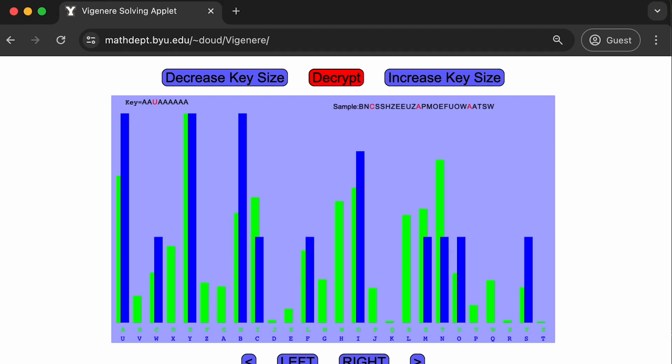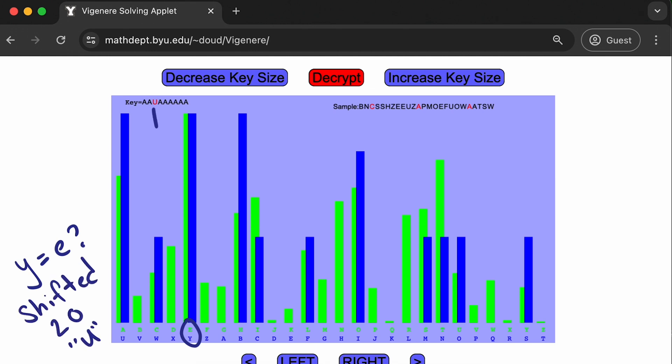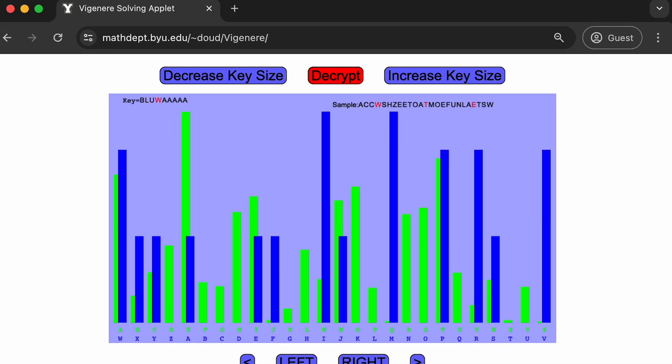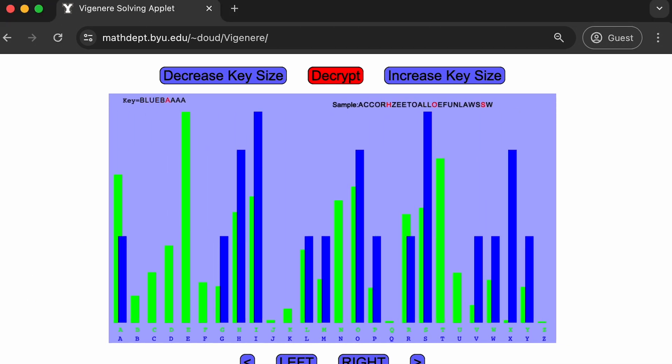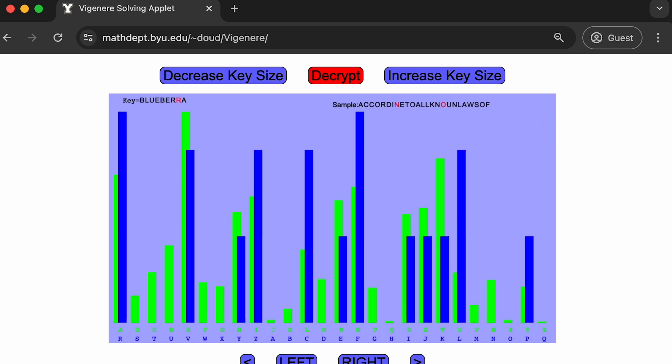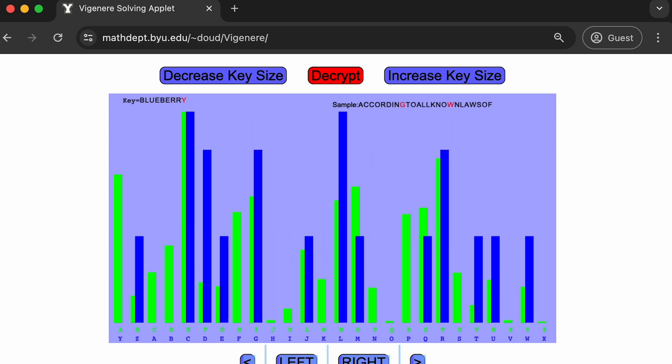Looking for a match in the frequency patterns, the letter Y in this group of ciphertext is a good candidate for the letter E, which would indicate that the group was shifted by 20 spaces, making the third letter of our key U. Following this process with each group we can break the encryption and discover the letters in the secret key one by one.